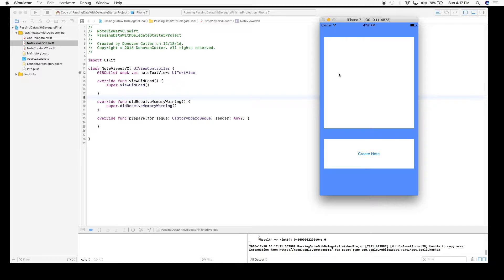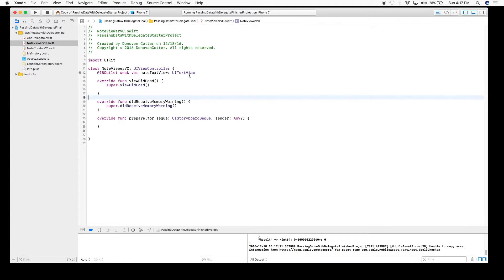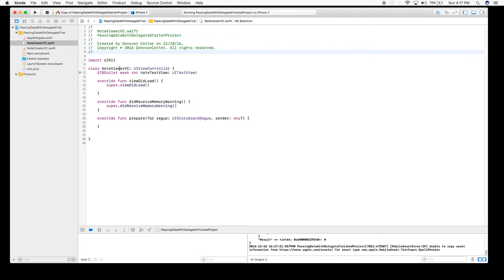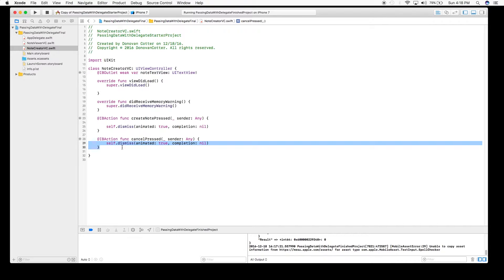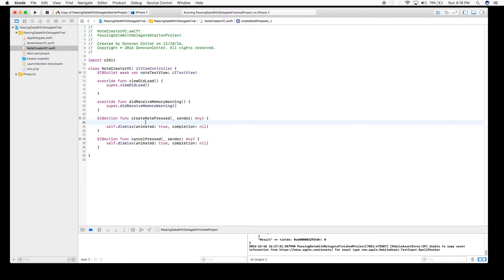We will do that using the delegate pattern. In the starter project we have two view controllers. The first is NoteViewVC, which just has an outlet for the text view. The second is NoteCreatorViewController, which also has an outlet for the text view and has two buttons — one for Cancel, which just dismisses the view, and one for Create Note pressed, which also dismisses the view but is where we will implement passing back our data.